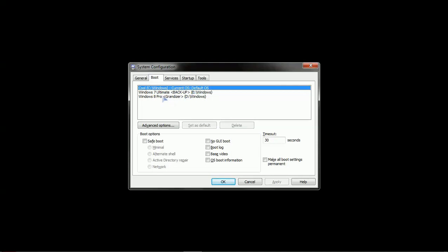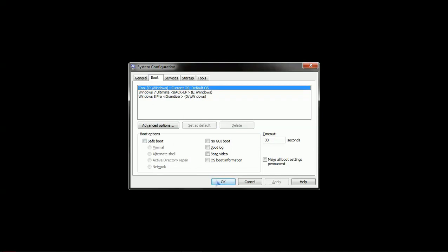The second entry is a copy of Windows 7 Ultimate backup and a third operating system, Windows 8 Pro. So what we're going to do is we're going to change this name from Cool to Windows 7 Ultimate Brandizer. I'm going to show you how to do it here.